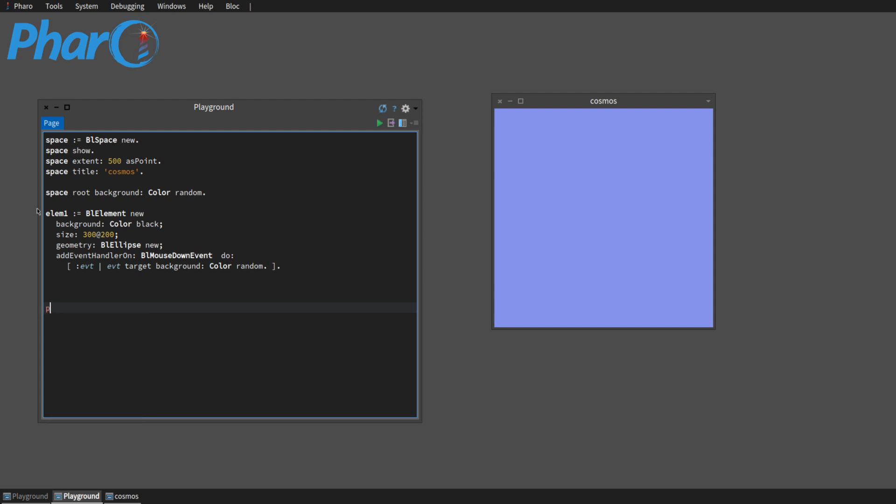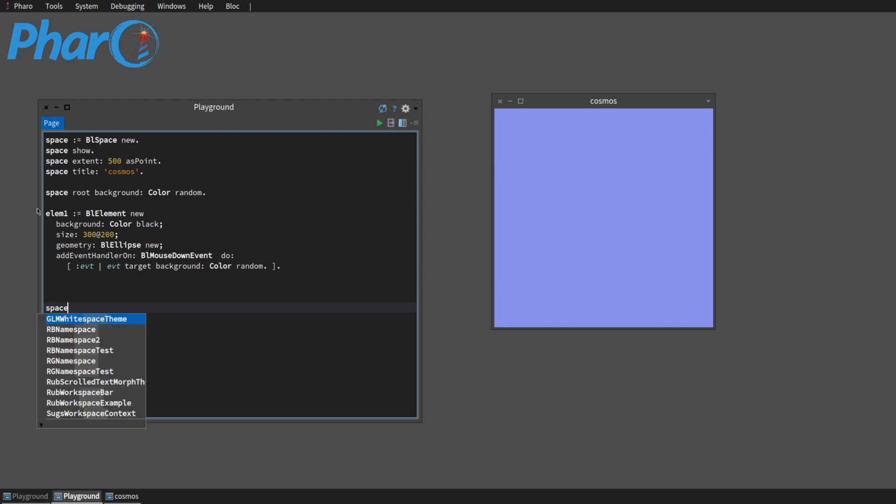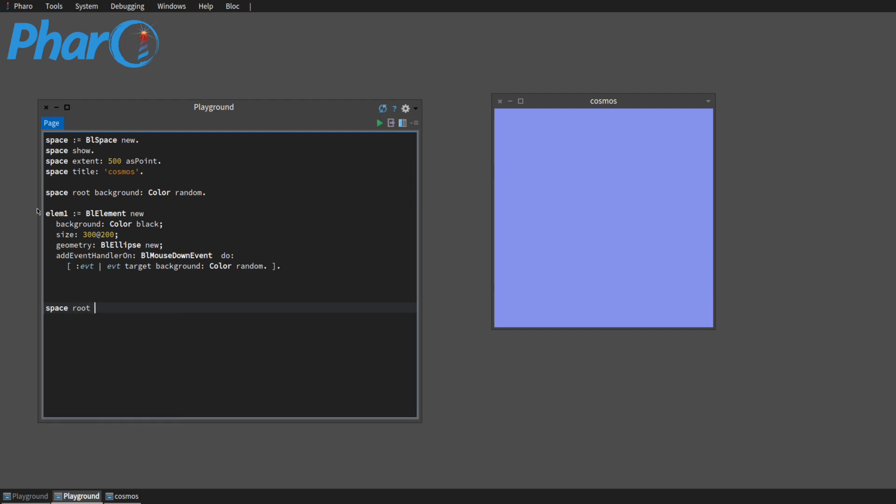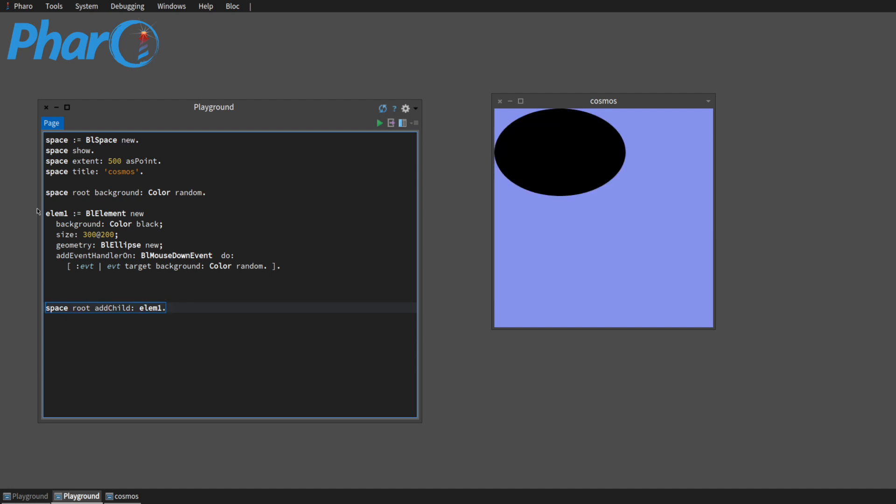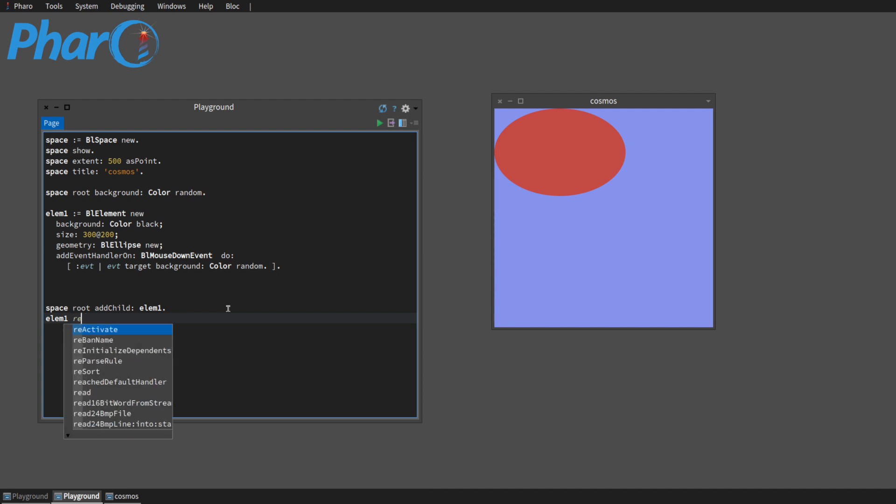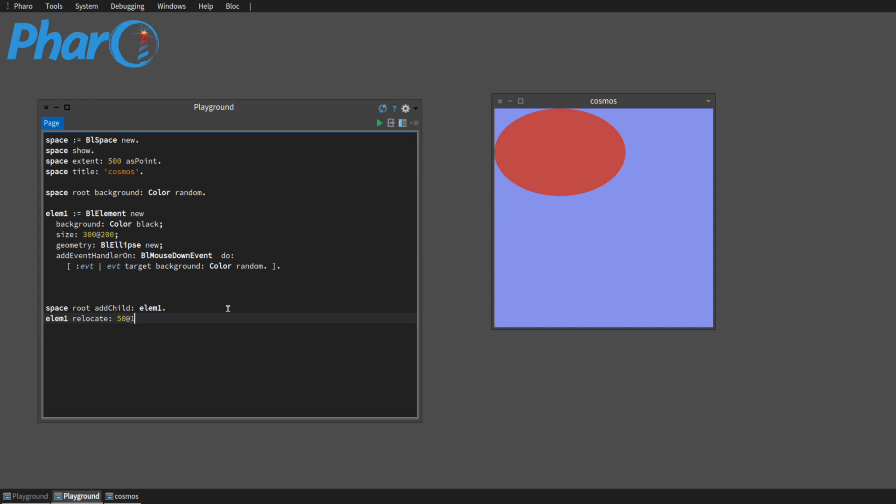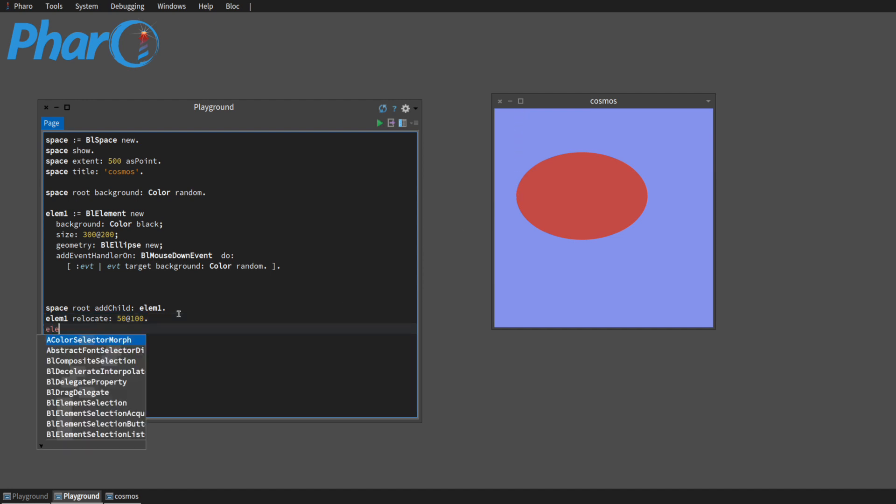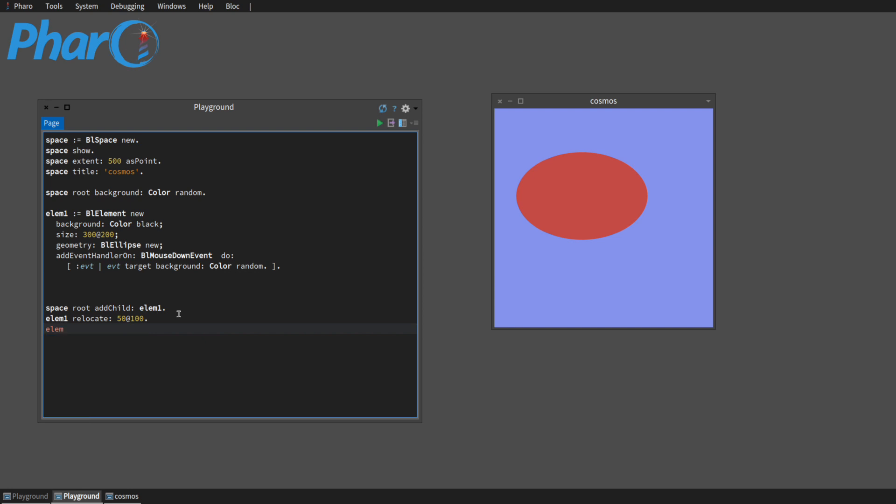We can do space root, add child, element one. So our element showed up and it has the same, just changing the color because it has that anyways. And we can do like space. We can do LM one. So now we can really have a more live interaction with our elements by asking it to relocate to whatever, 50 by 100. So it went 50 and then 100 down. We can just play around with our elements, with the live aspect of it.